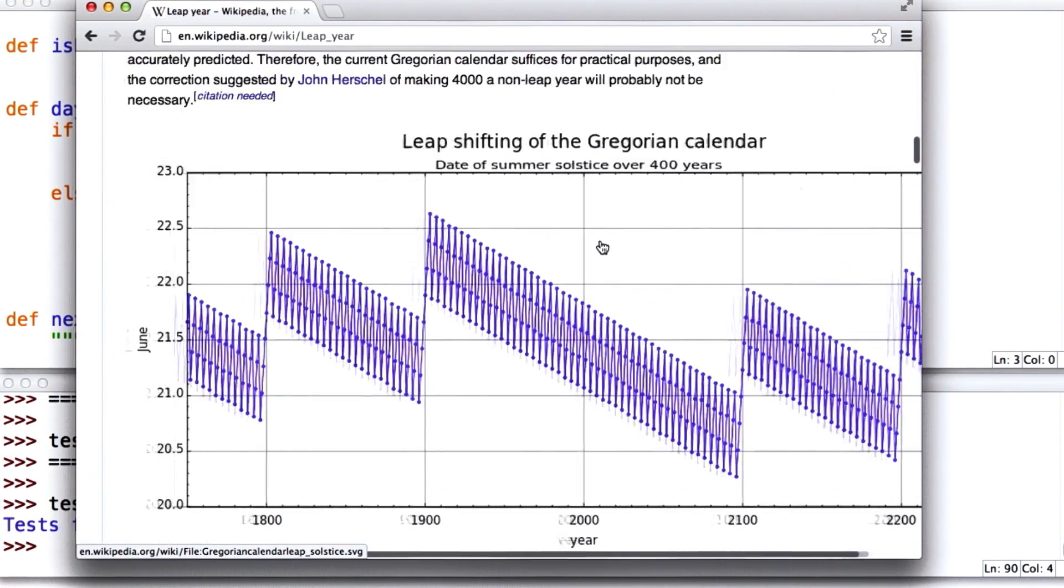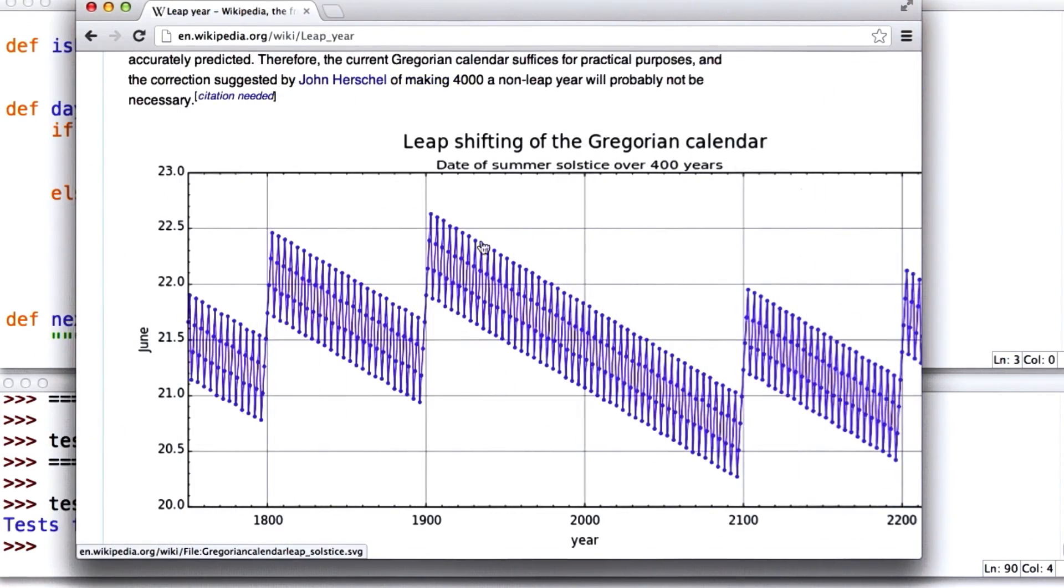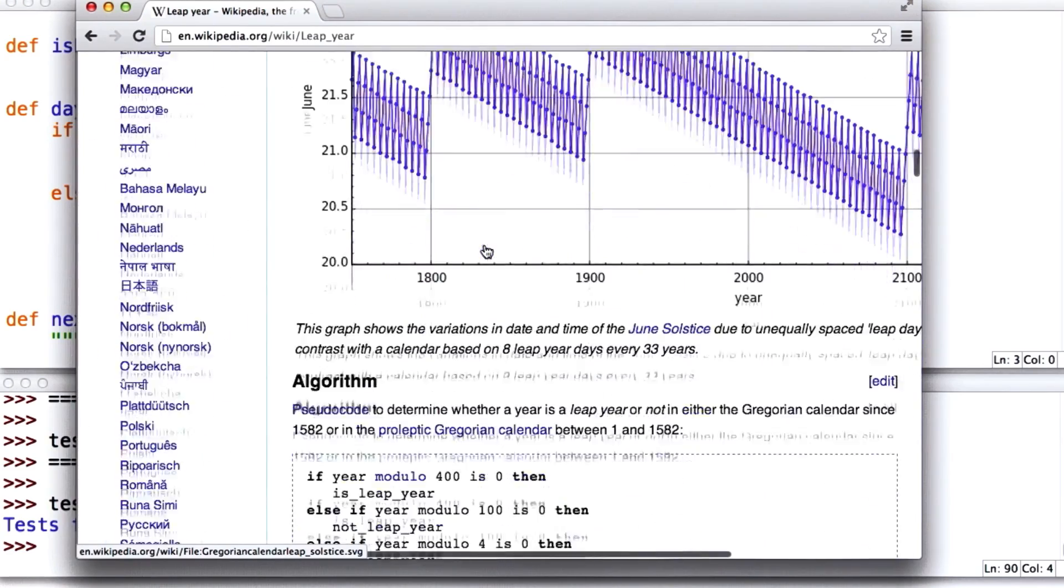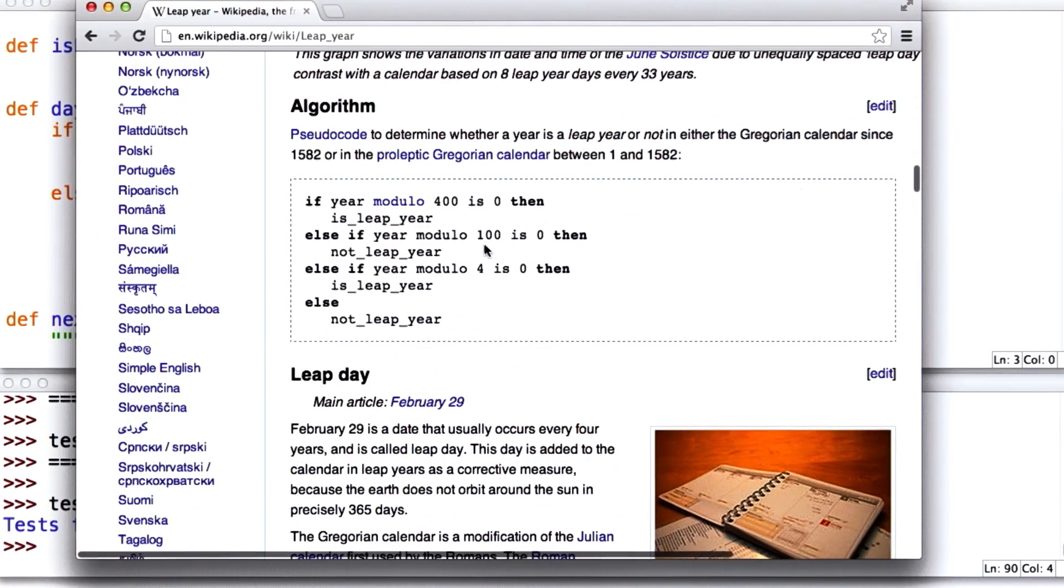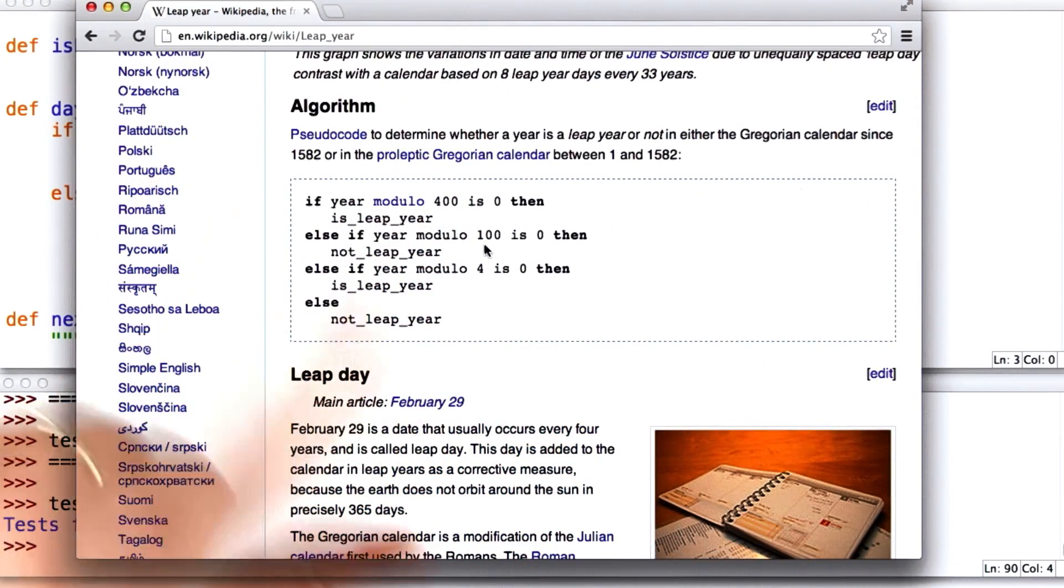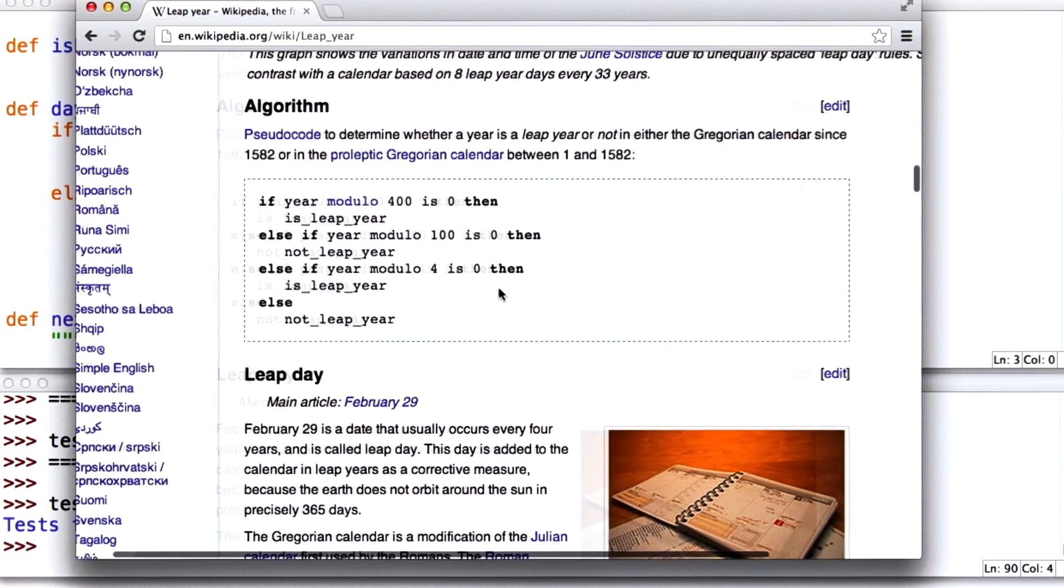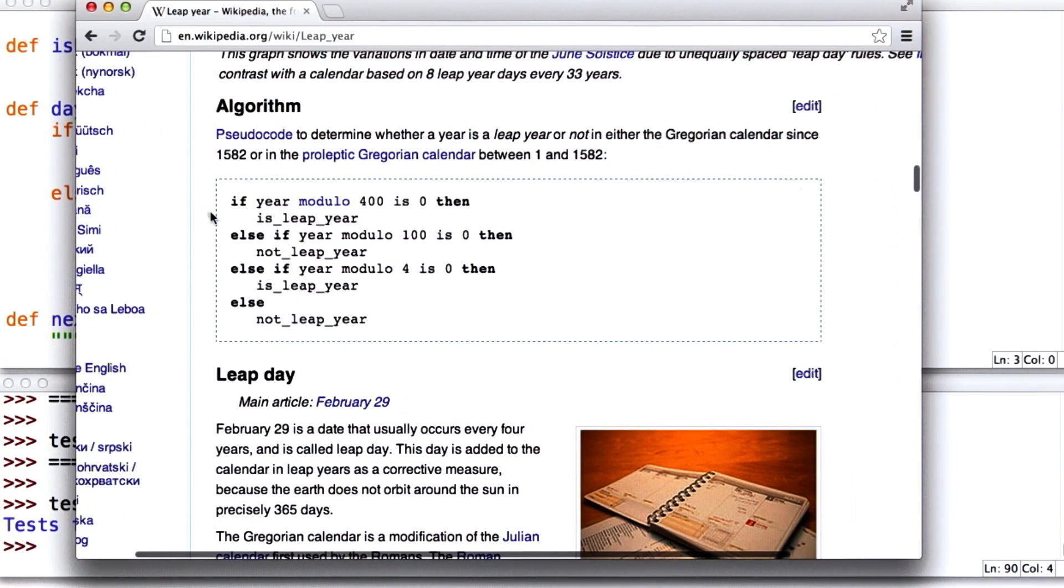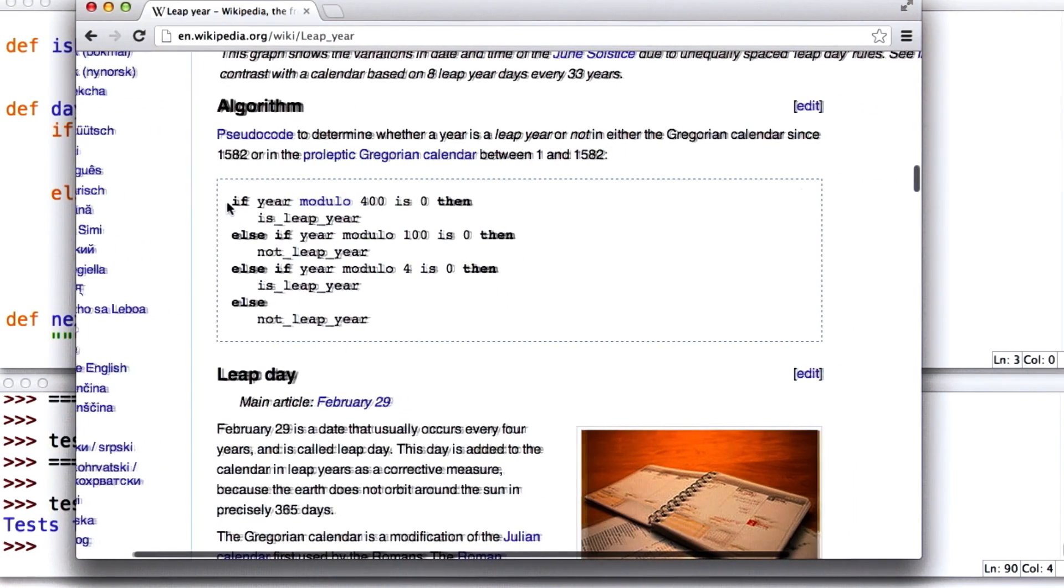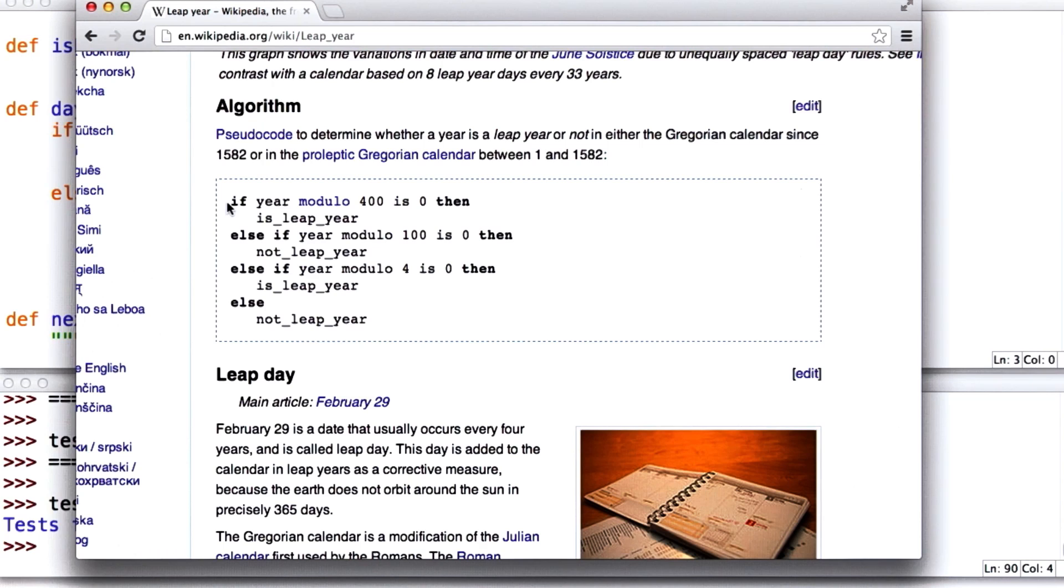This is quite interesting. You can see how accurate the solstice is over time as the leap days go. But the great thing here is it actually has code. And it's not Python code, but it's pretty close. But this is a very clear way to describe the algorithm for determining whether a year is a leap year or not.